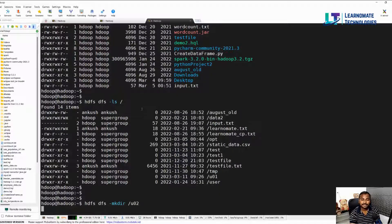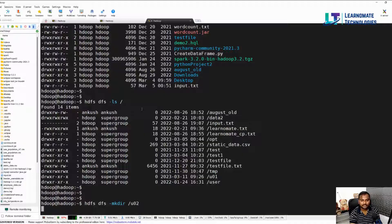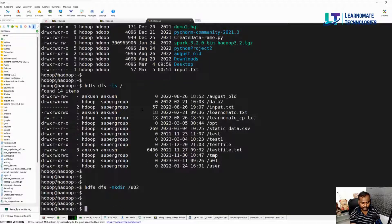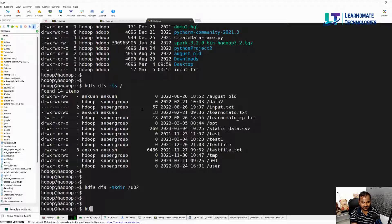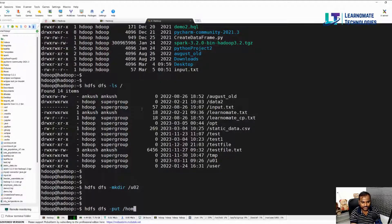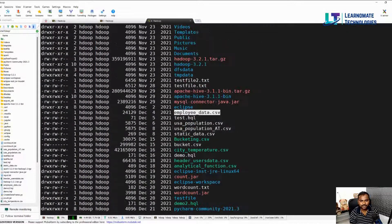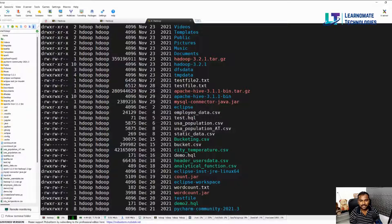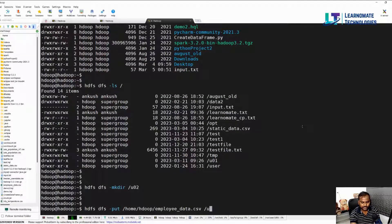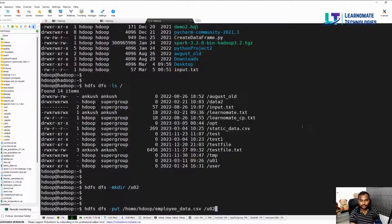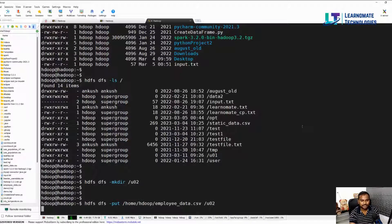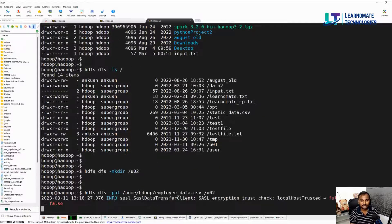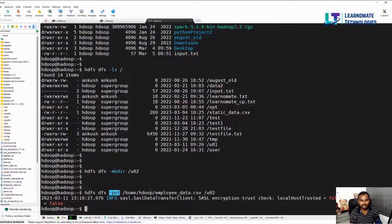I created this folder under the HDFS file system. If I want to move the file, the simple command is hdfs dfs -put, the location where your file is available. Currently my file is available in the location /home/hadoop and this is my file. I want to move this file to the user02 which is my HDFS file system. I'll use the simple command called put, which is the command to move a file from local file system to the HDFS file system.